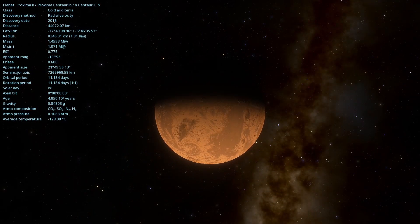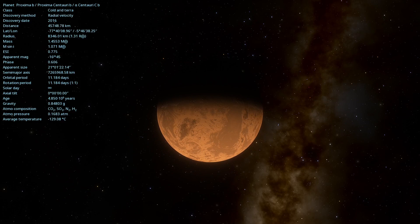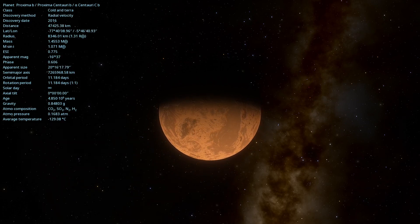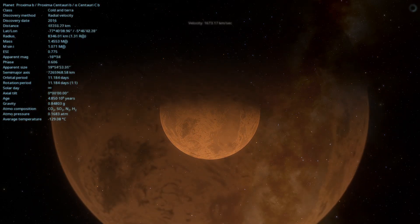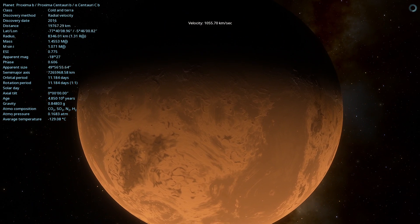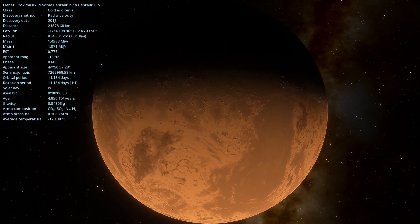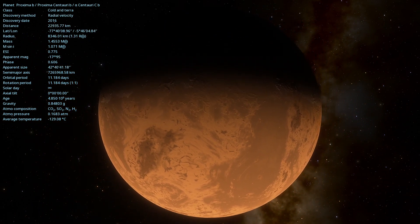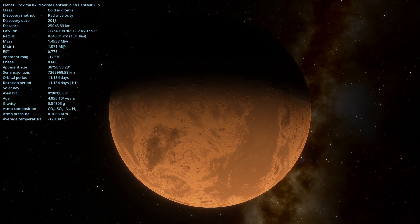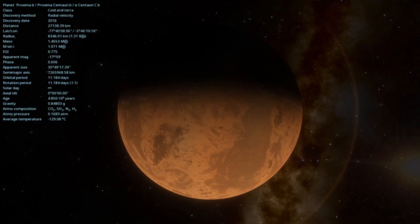And so we conclude our journey through the fascinating Proxima Centauri b, a planet that despite its distance and challenging conditions, offers us a window to better understand the universe around us.